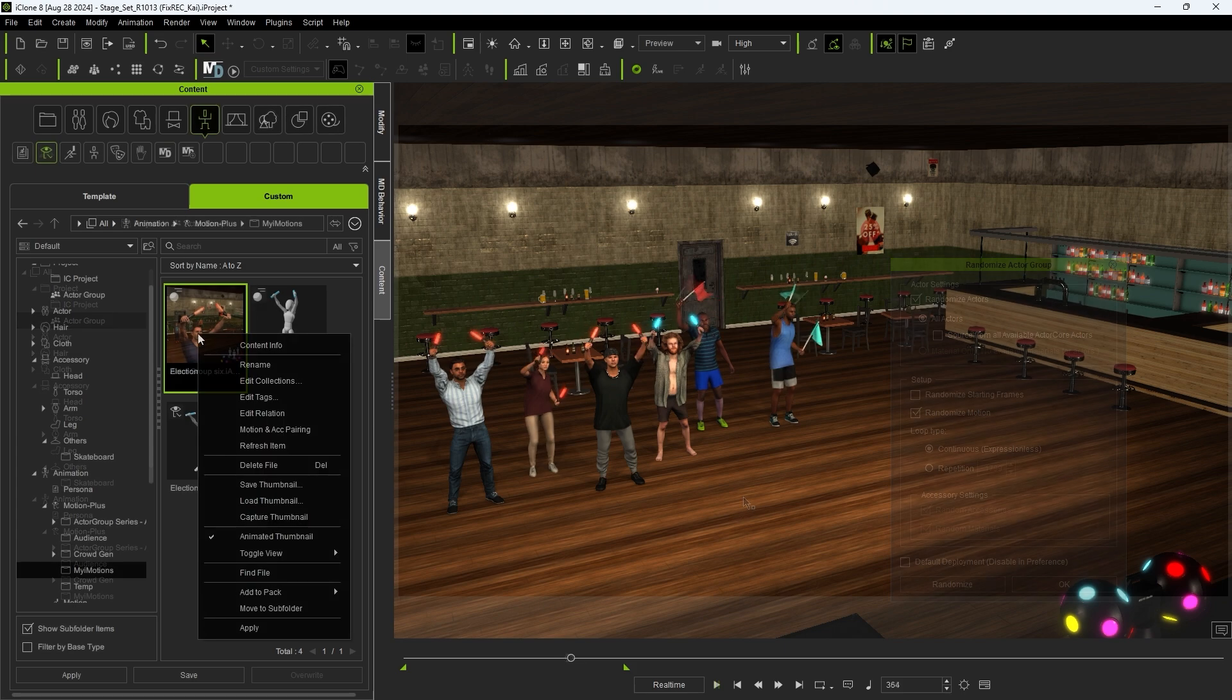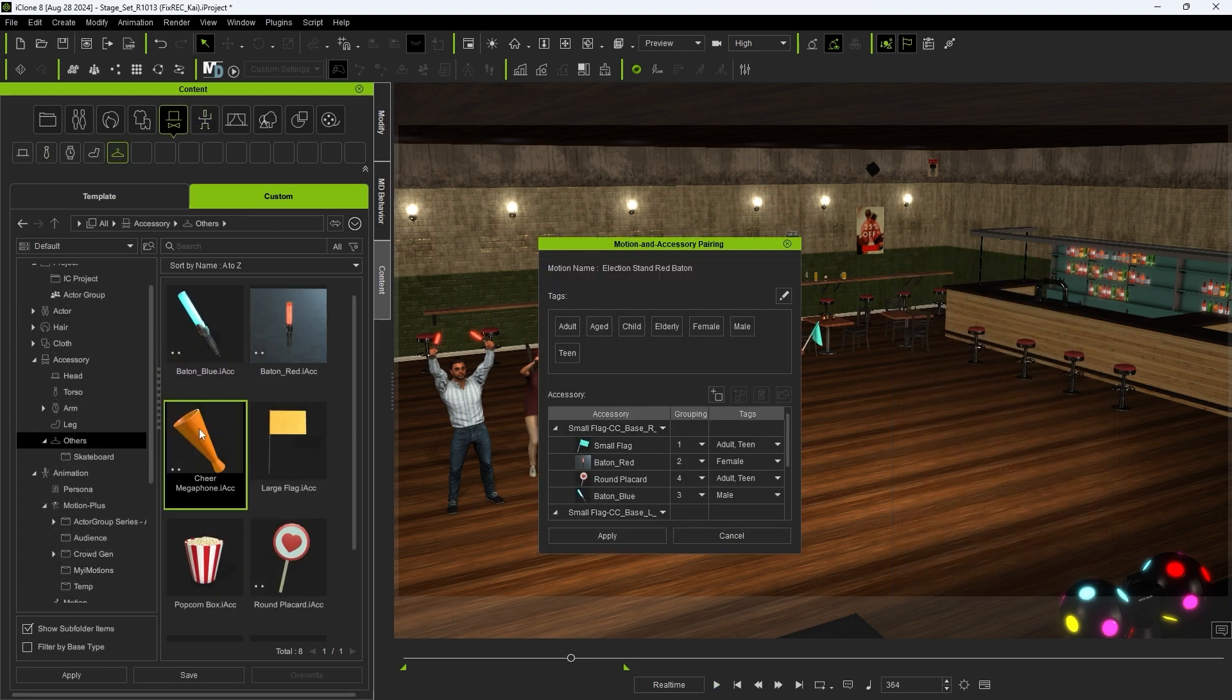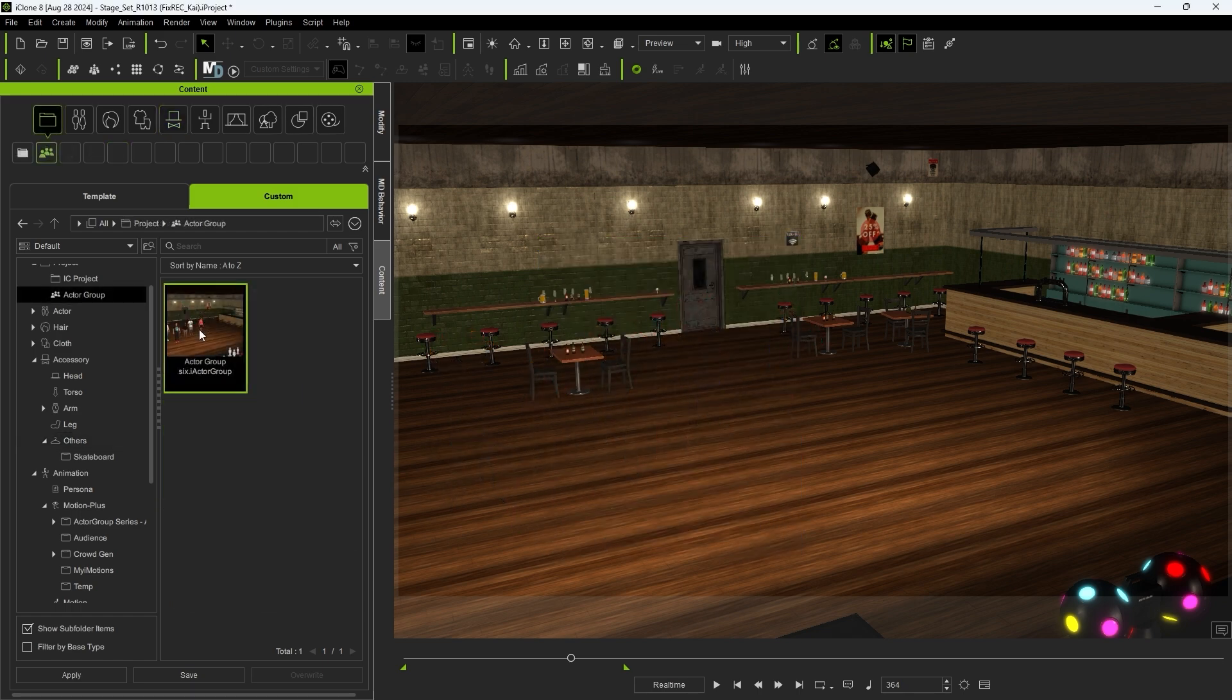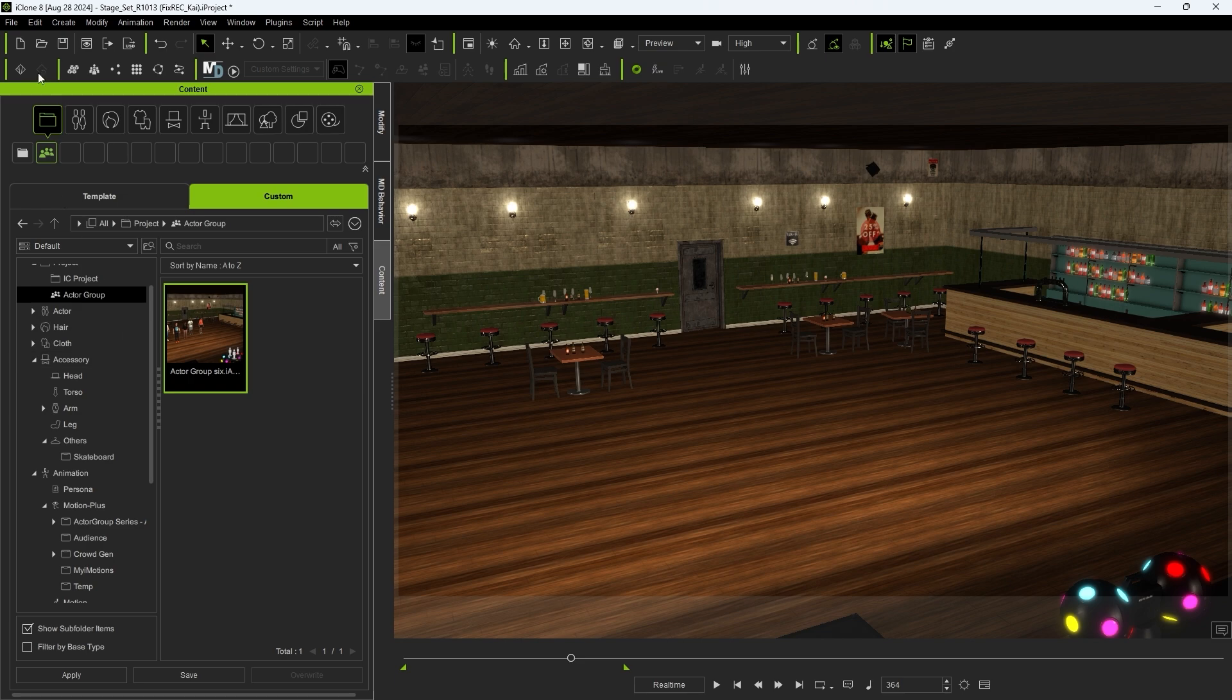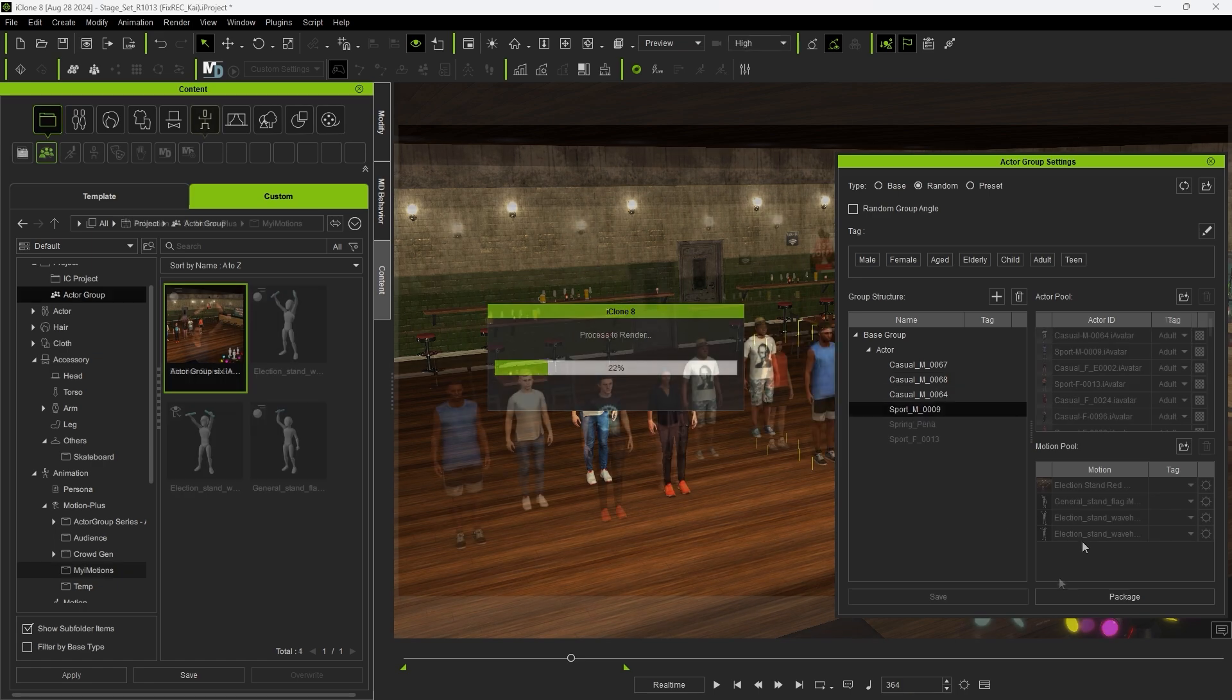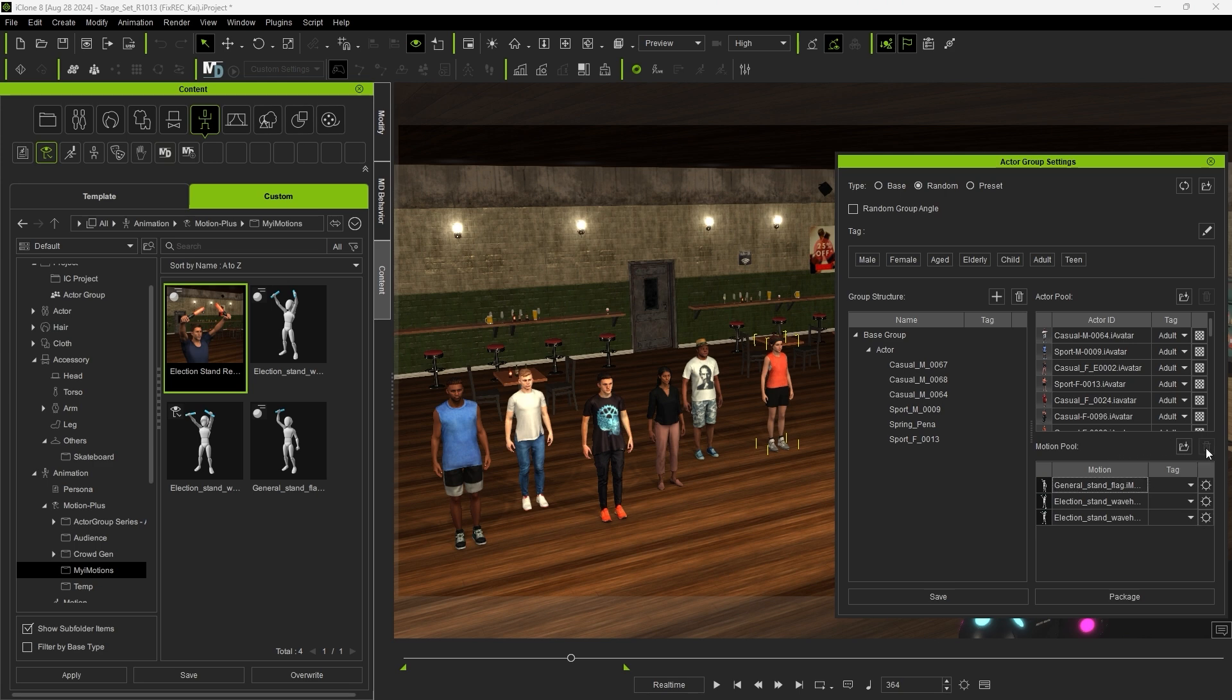Now if I update any of the Accessory linked motions that are part of the Actor Group I just saved, they will not automatically update in the Actor Group once you reapply it. So we'll need to reload the Actor Group we saved, delete the existing Motion, and reload the updated one to our Motion Pool.